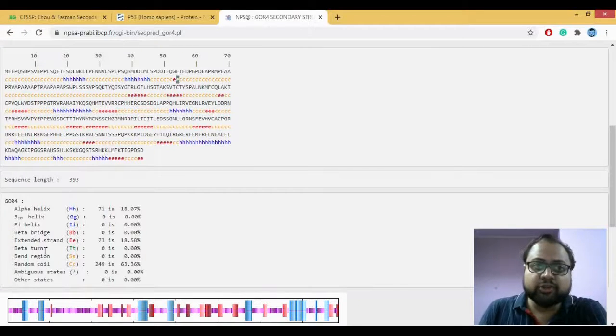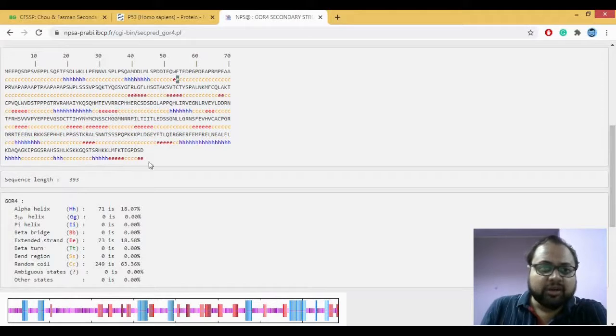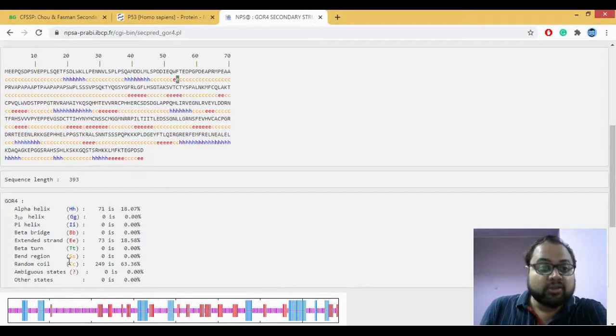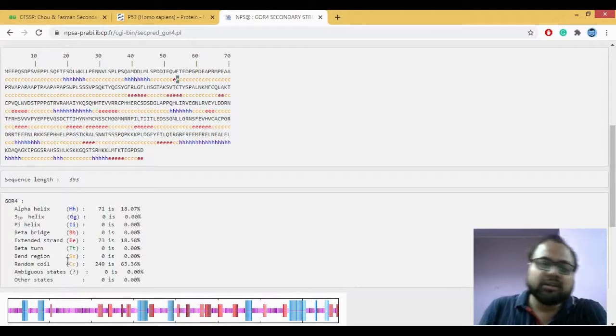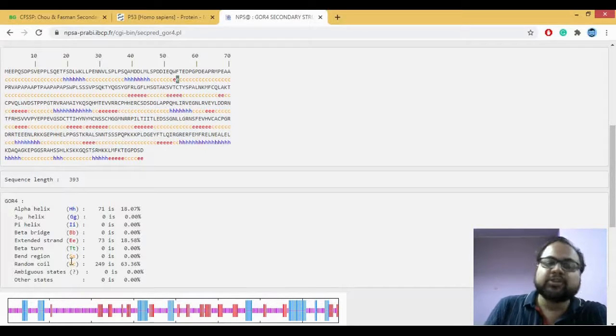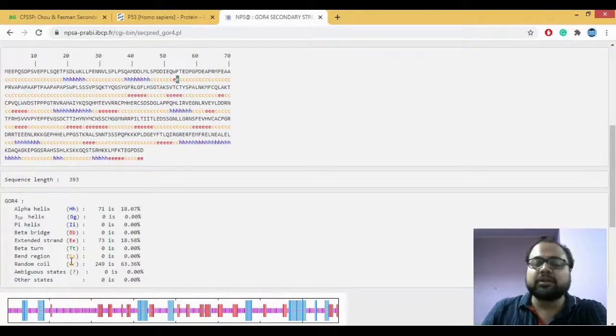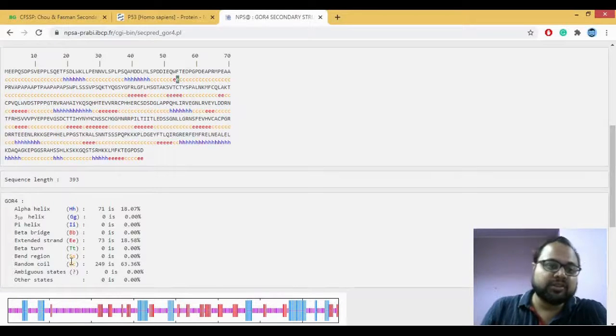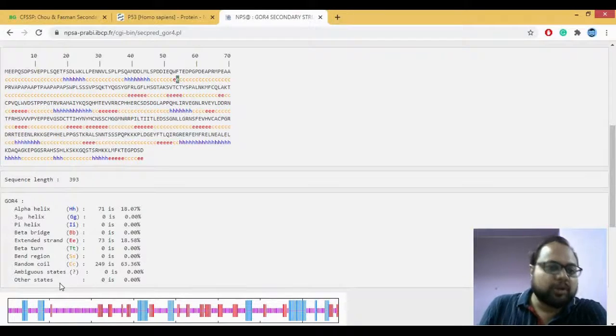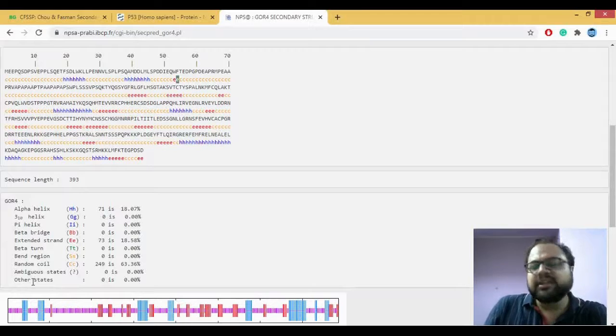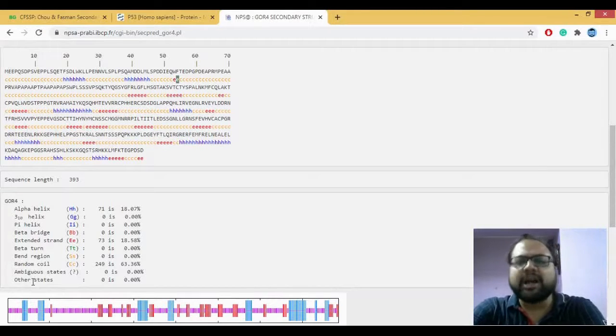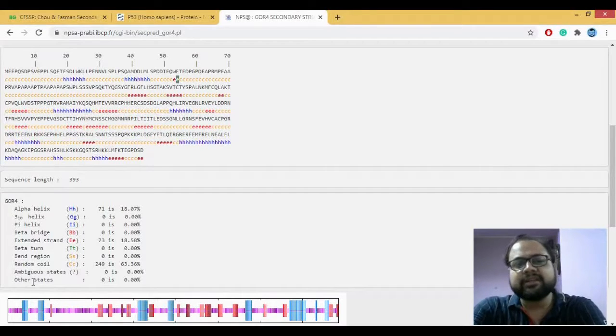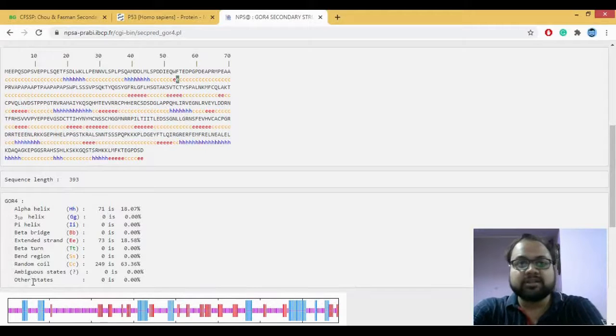There's also your beta turn which is T. So it also helps us predict your turns. There's obviously your coils, the coils or the loops which joins the two secondary structures to each other. And there's always an ambiguous state or other states like if there is any sort of ion which is present in the sequence then it's present in the other states.